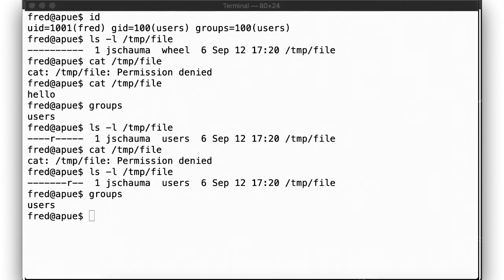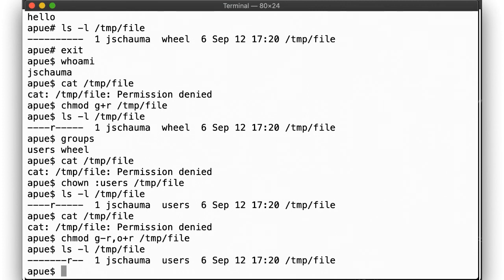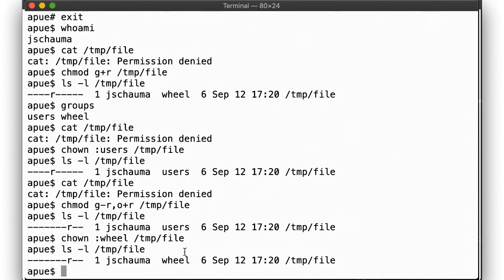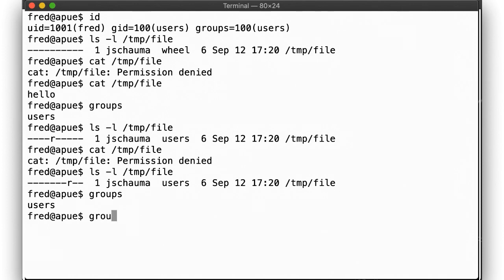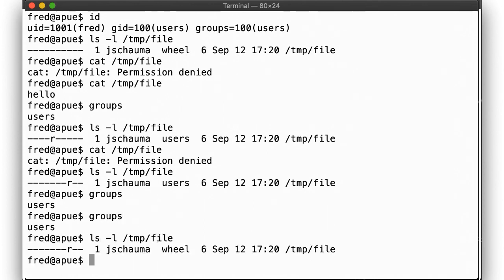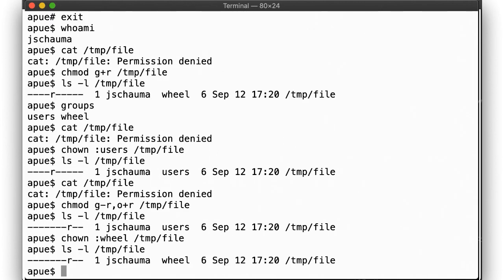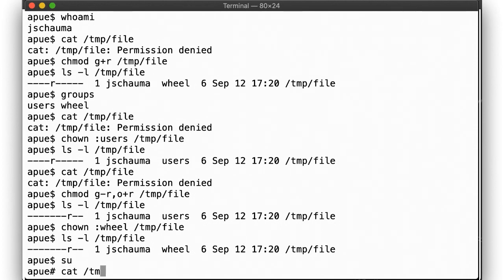Let's change the group ownership back to wheel, but leave the other permissions as they are. And here we go — fred can read the file again, because fred is not in the group wheel, and so this time the other permissions are the ones relevant for fred's access. Of course, root can still access the file — no surprise.